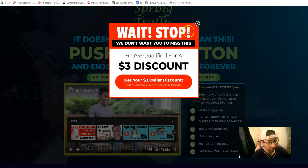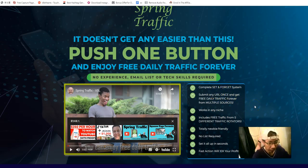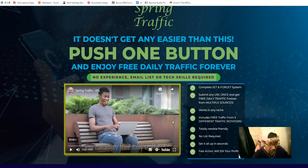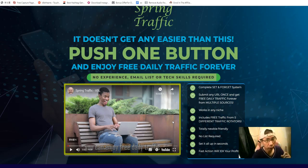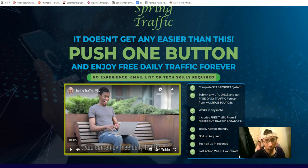When you exit the page there's a pop-up with a three-dollar discount. All you do is set it and forget it — you can have five different URLs, any landing pages or squeeze pages you want. You can submit five different URLs to one URL rotator. It's totally newbie-friendly with no list required, though you should use it to build your list.